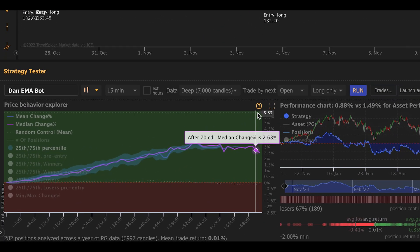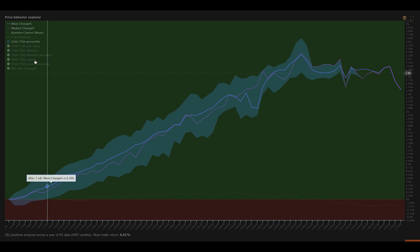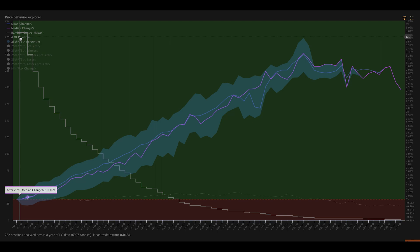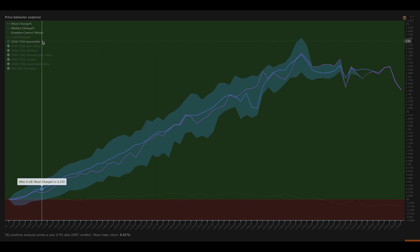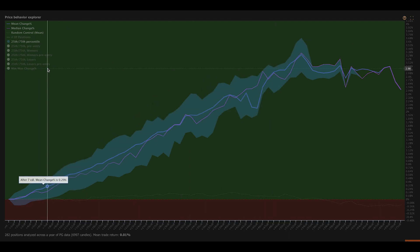The first thing you're going to notice when I full screen the price behavior Explorer chart here is that we've added a whole bunch of new options. There used to be just a few different chart legend keys at the bottom of the screen. You're able to see the mean change, the median change, the random controller line, the number of positions open at any given moment in time, and the 25th and 75th percentile. What we've done in this update is we've added a bunch of new options here, and these give you ways to look at the data in different ways, to see what happened before your strategy entered on balance, and to also isolate winners and losers to see how those trades behave differently.